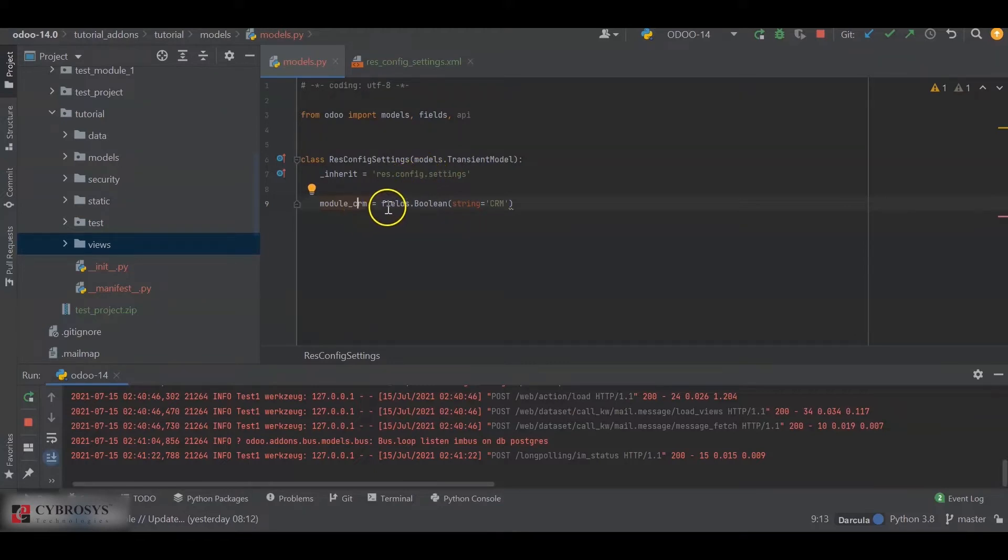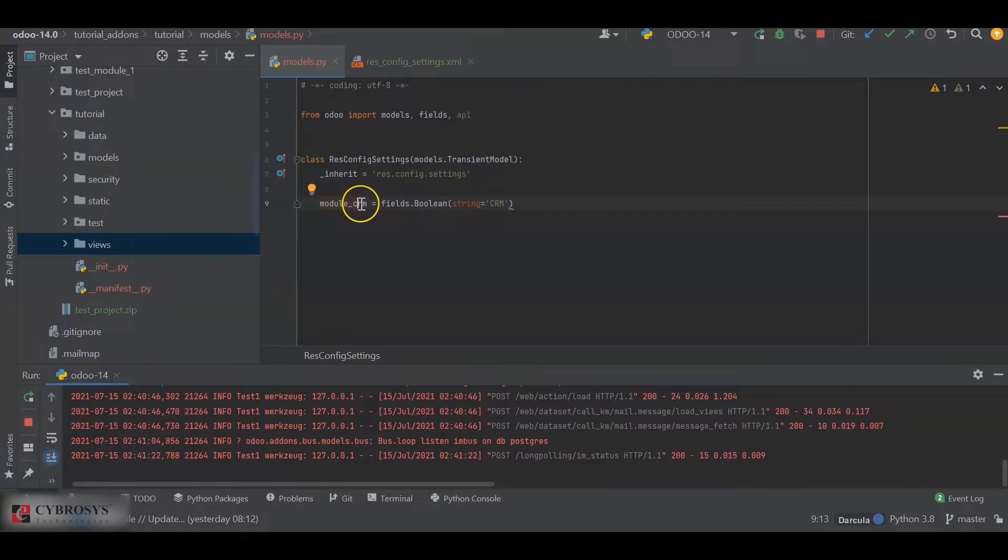Next, we will add the boolean field which will be used to install or uninstall the module. There is a general syntax for naming the field: that will be module underscore the module name which we want to install. So for the demo purpose, I will be installing the CRM module, so I have added the name as module_crm.